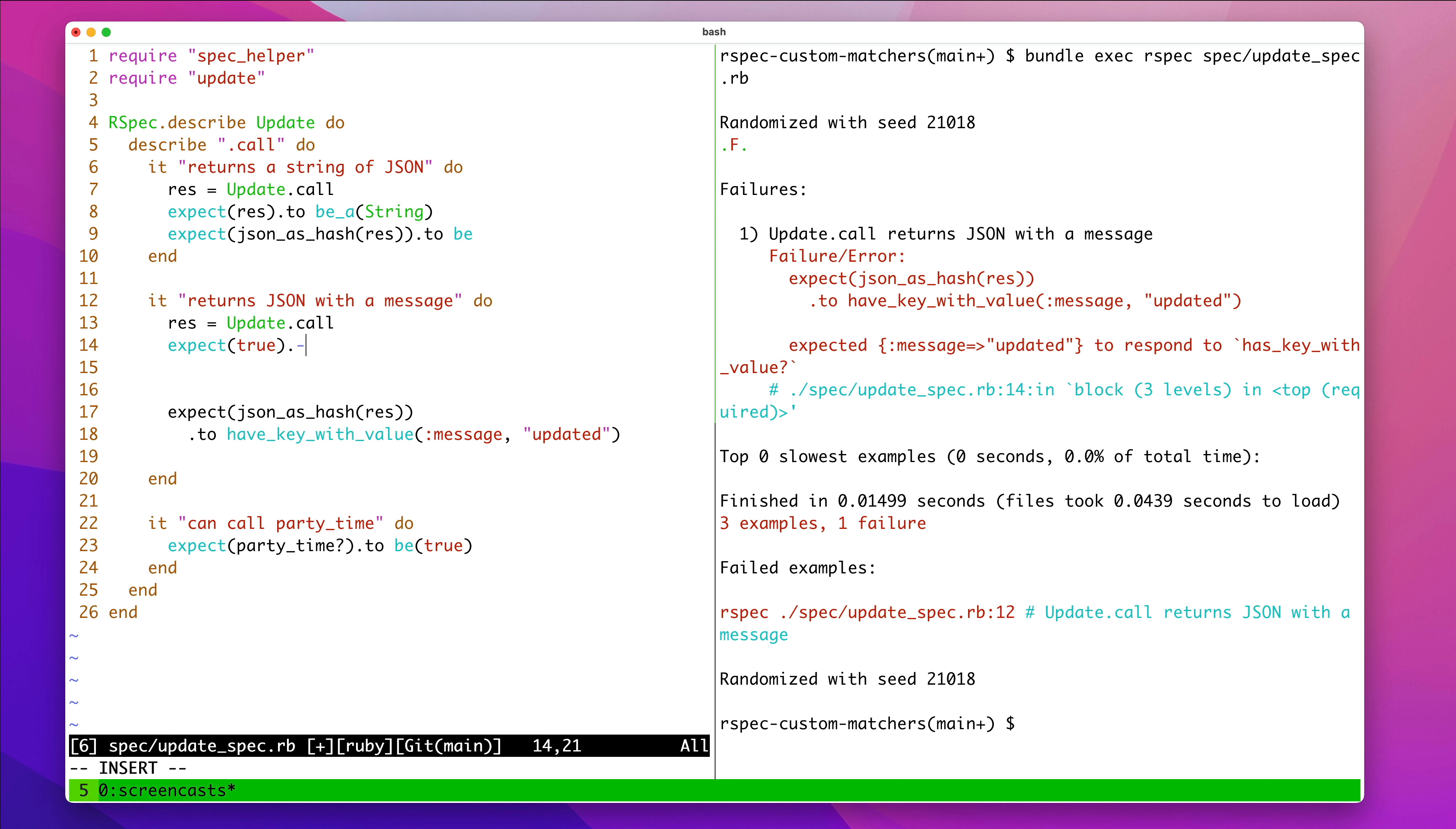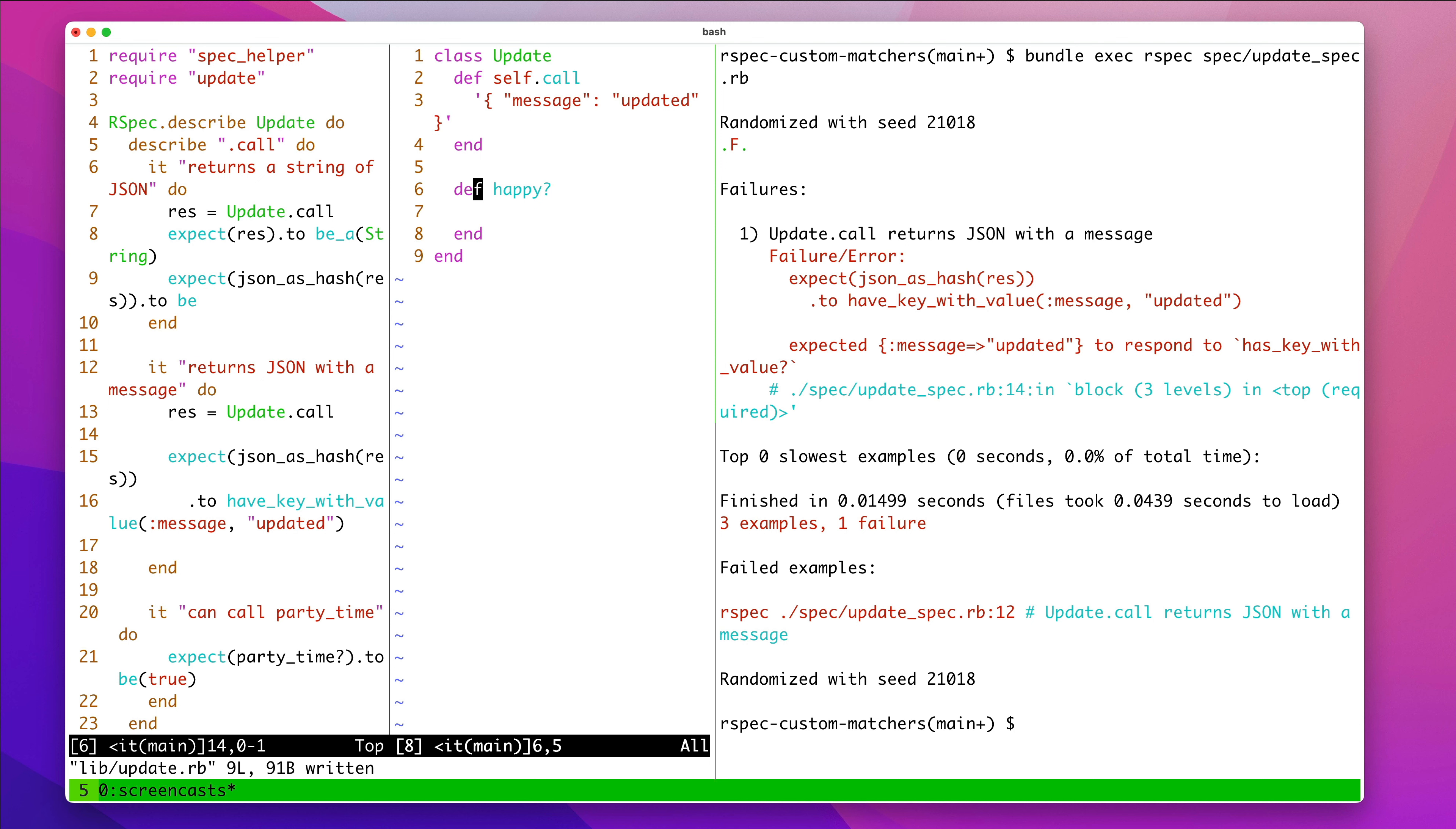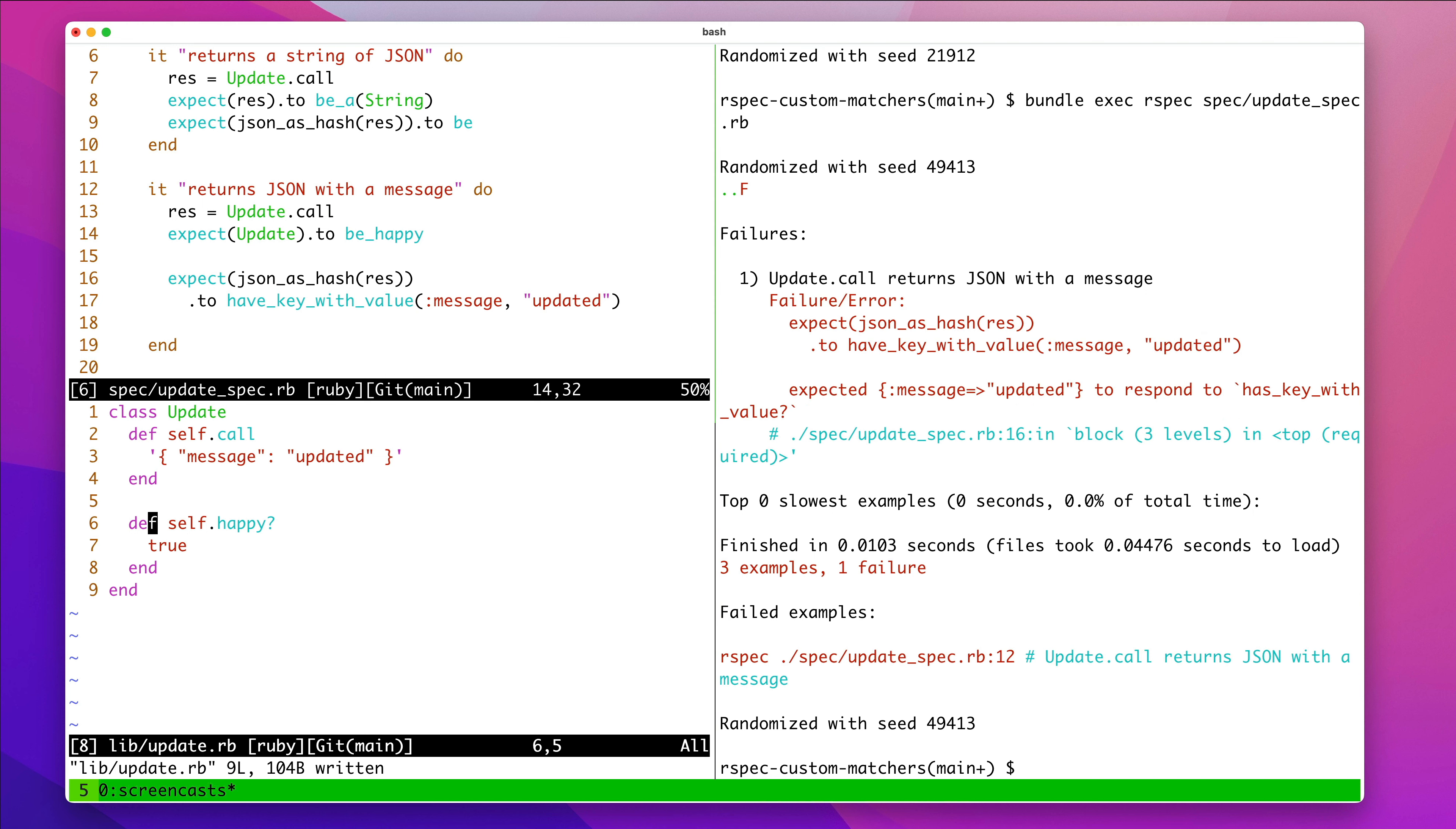expect true to be not to be nil. That's a bad example. RSpec by default expects there to be this, you can do this thing called, like, def happy. And we want to make it, excuse my throat clearing. RSpec by default has this thing where you can say, expect update to be happy. Right?